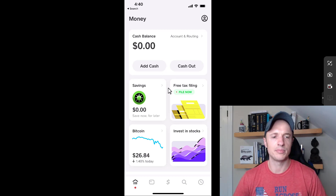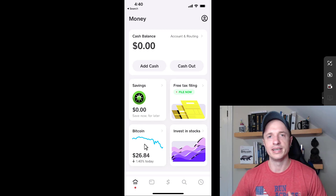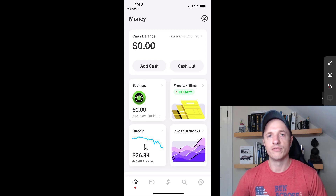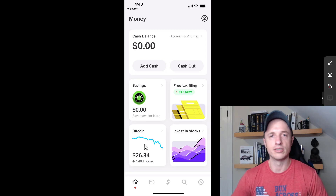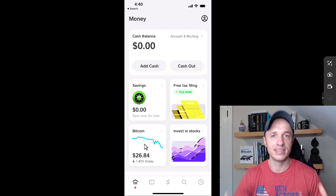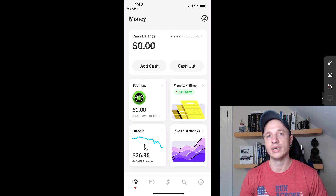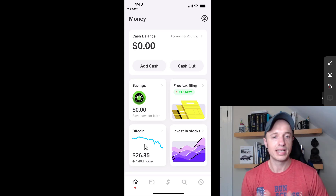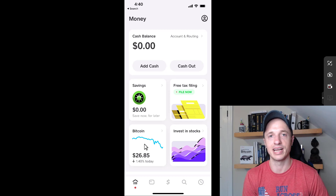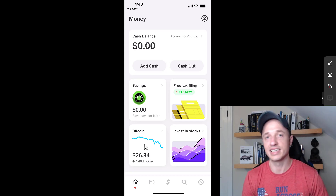I have Cash App loaded up already, and I've already connected my debit card to Cash App — that's how you fund your Cash App account. One good thing about funding your account with a debit card is that you don't have to wait any period of time before you can send your Bitcoin. Some apps require you to wait five to seven days for your cash to clear before you can send Bitcoin out of the exchange. Whereas with Cash App, you could connect your debit card, buy Bitcoin, and send it all within five minutes of creating your account.